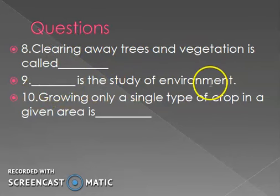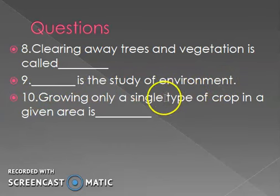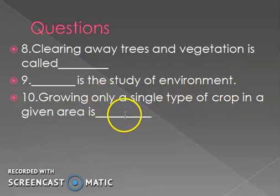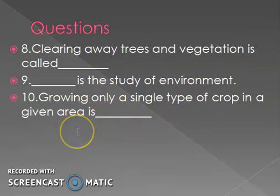Clearing away trees and vegetation is called deforestation. Ecology is the study of the environment. Growing only a single type of crop in a given area is called monoculture. Thanks for watching.